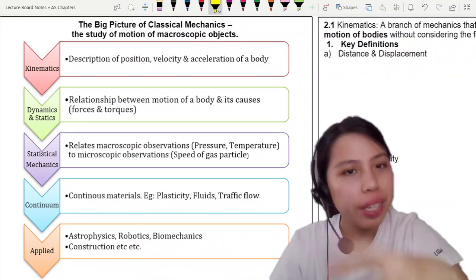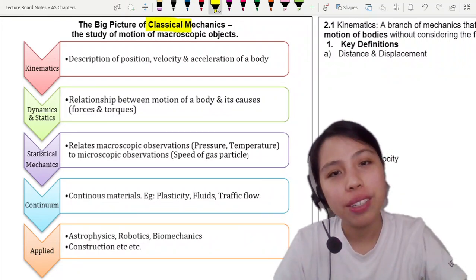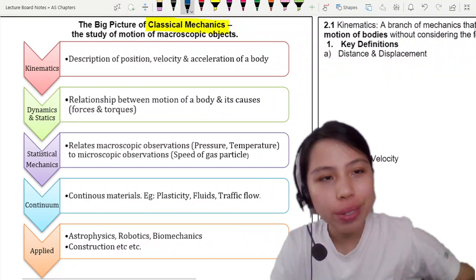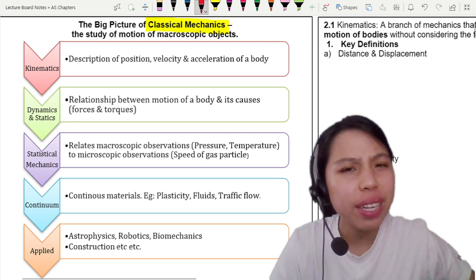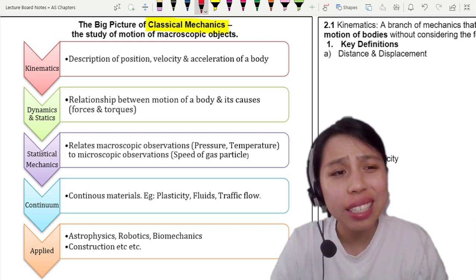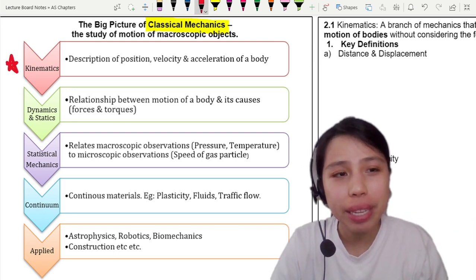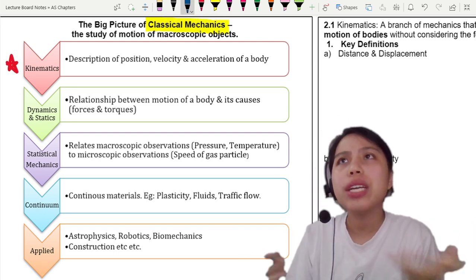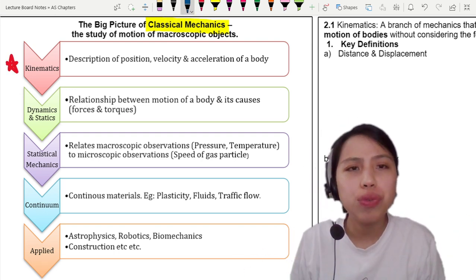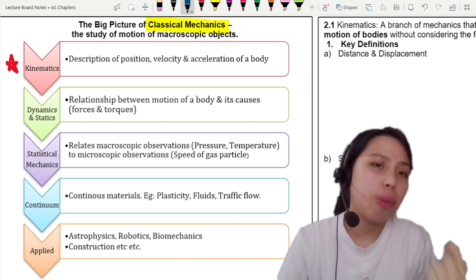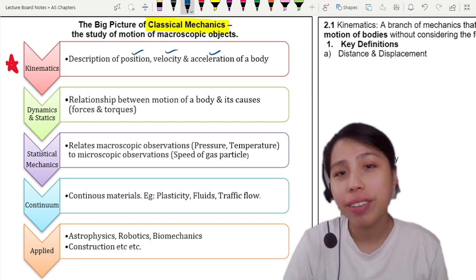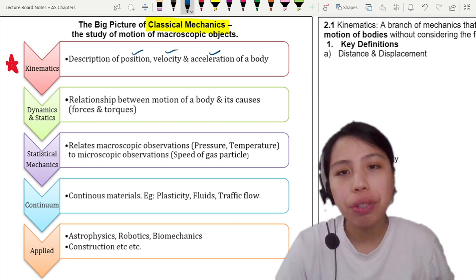Welcome to the field of classical mechanics. In this chapter, we are going to start off with the fundamental idea of kinematics — how do things move? We talk about things like position, velocity, acceleration, and body.